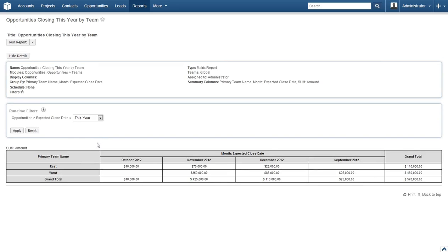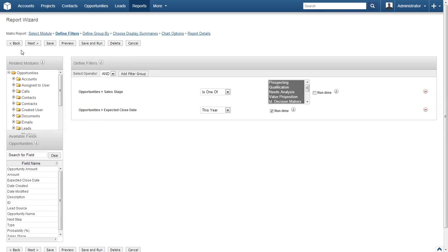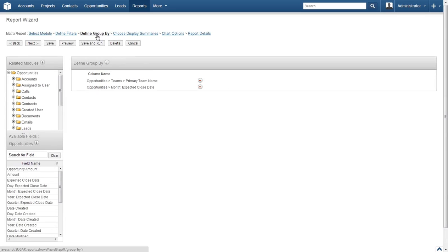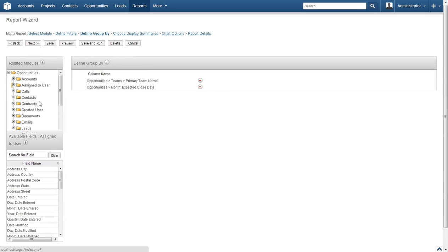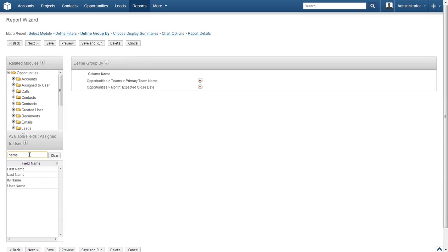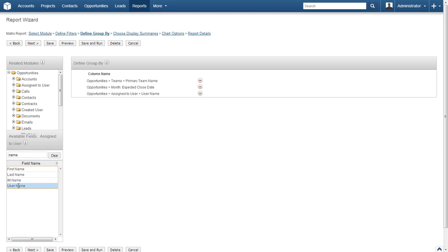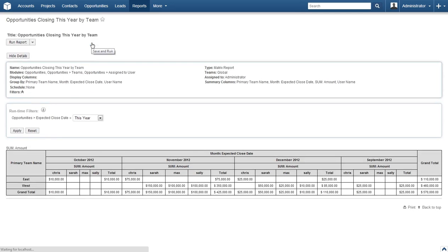Let's move on to a more complex example. We'll add the ability to view each team member under each team row and their sales amounts. Click the Edit button under Run Report. In the breadcrumb trail at the top, locate the Define Group By link and click it. Now locate and click on Assign To User in the Related Modules box. An easy way to locate an item in the Field Name box is to use the search box — type in 'name' and the list will filter down. Select User Name from the list, then click Save and Run.